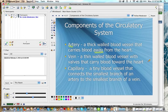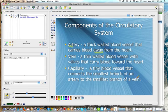The veins carry blood towards the heart. Capillaries are tiny blood vessels that connect the smallest branch of an artery to the smallest branch of the vein. That's where you have arterial blood turning into venous blood.